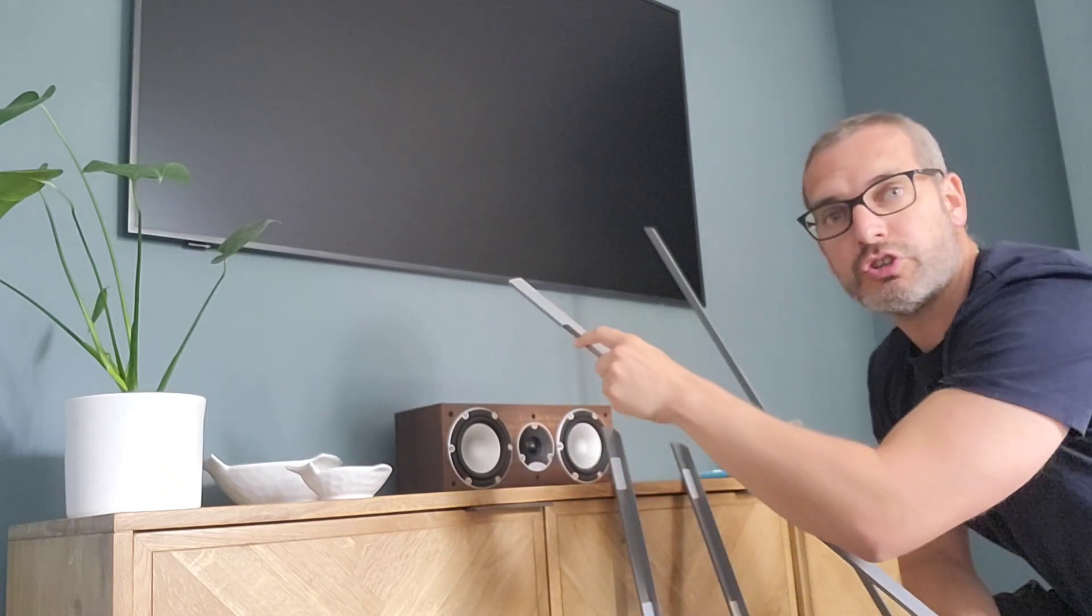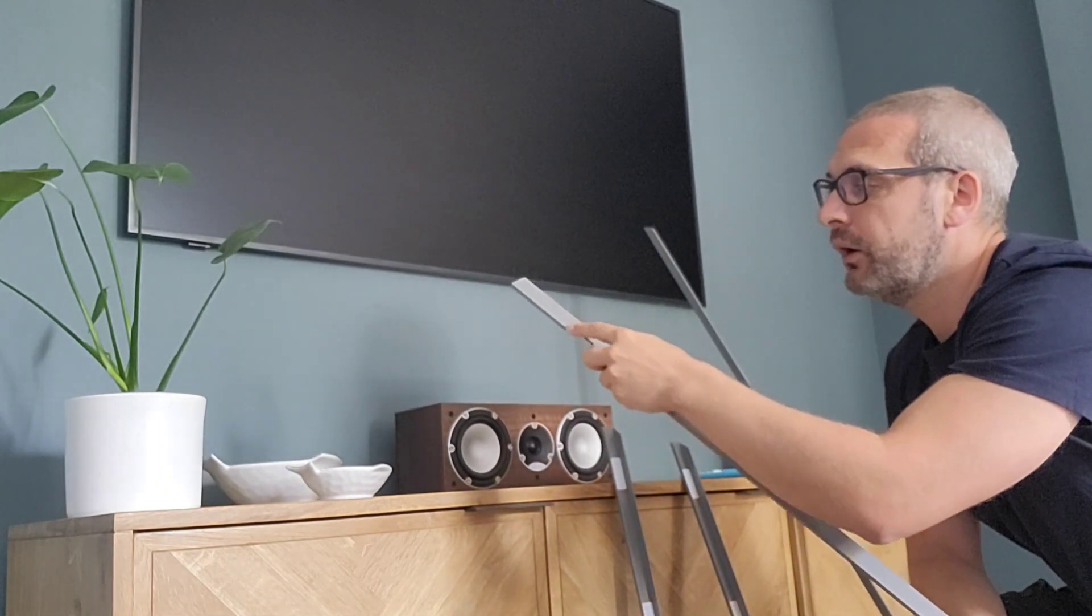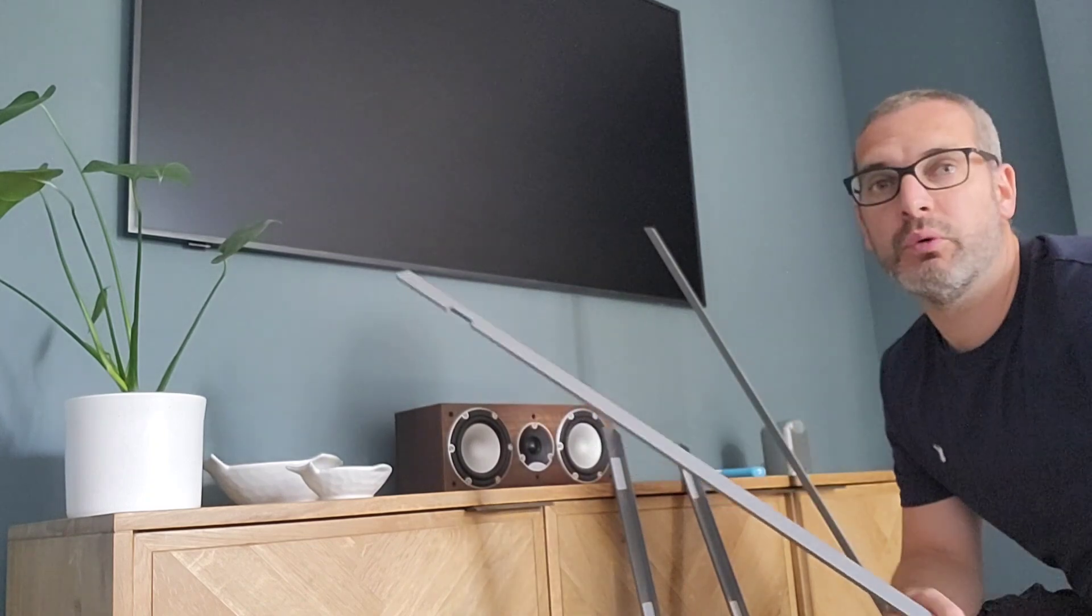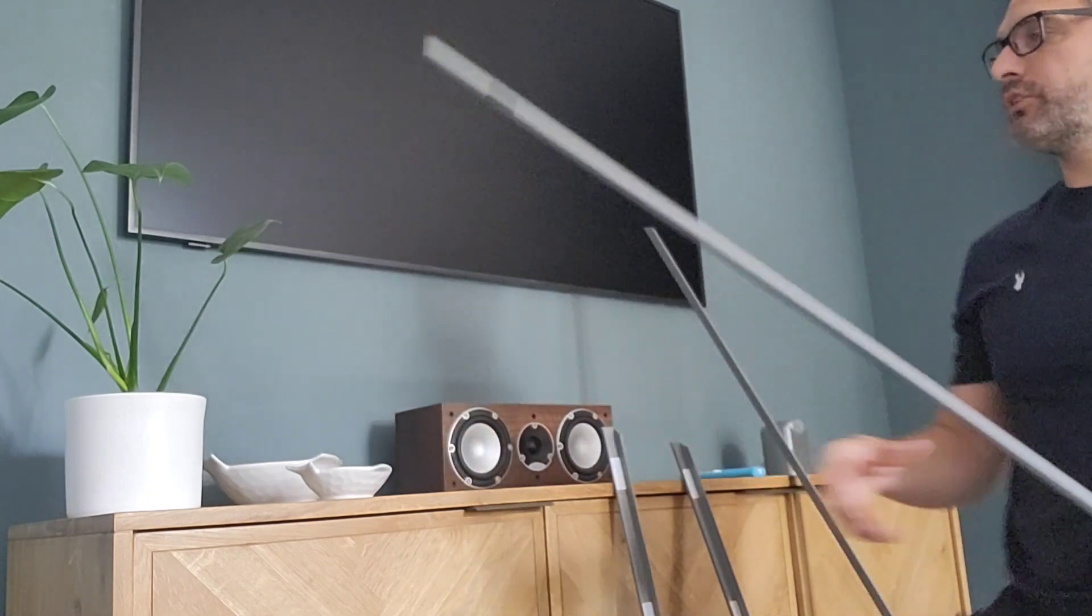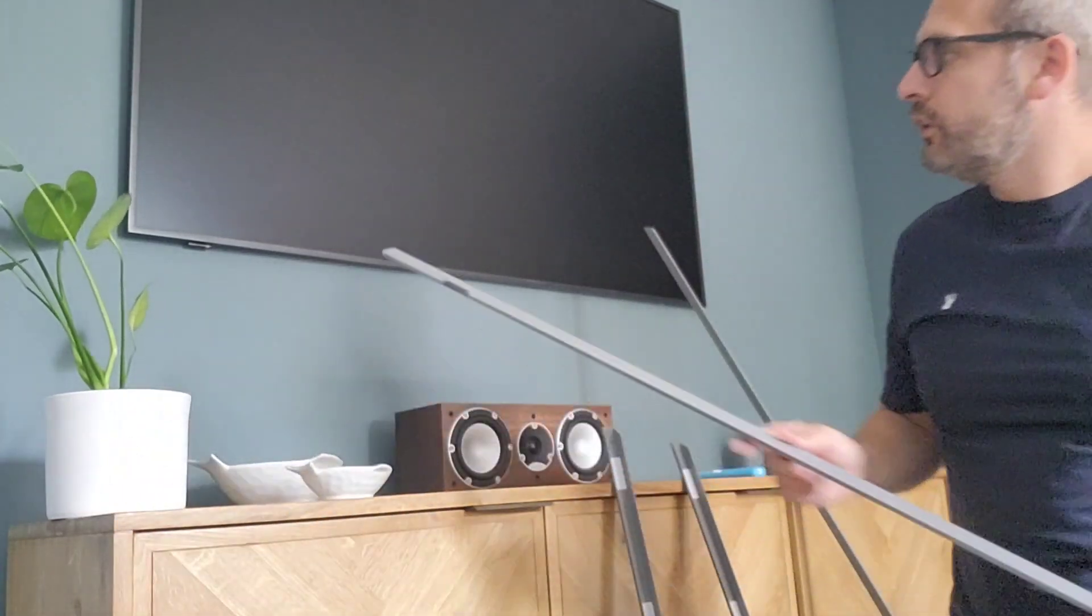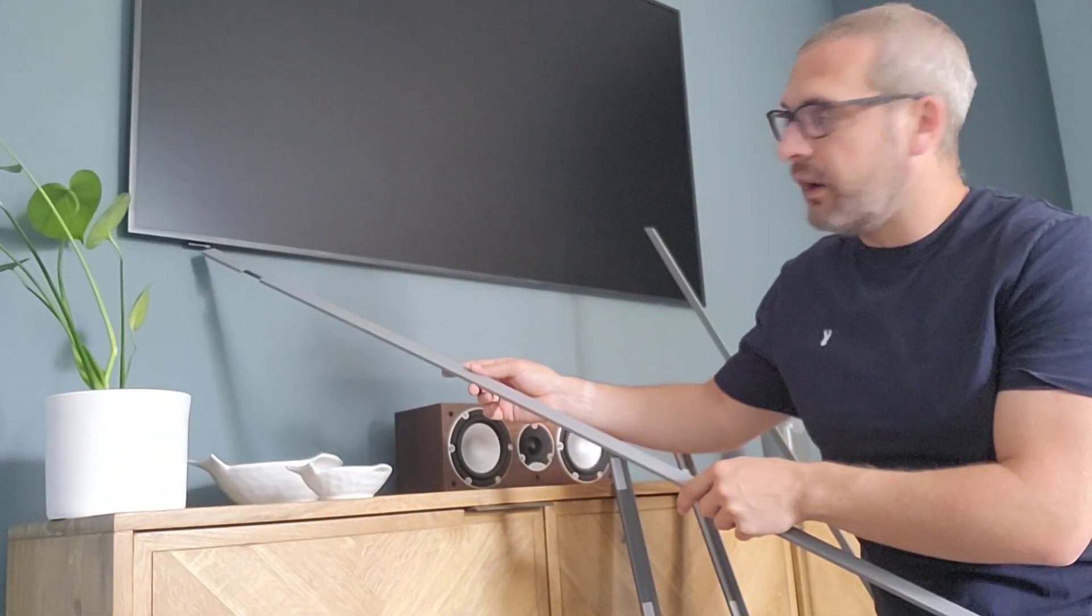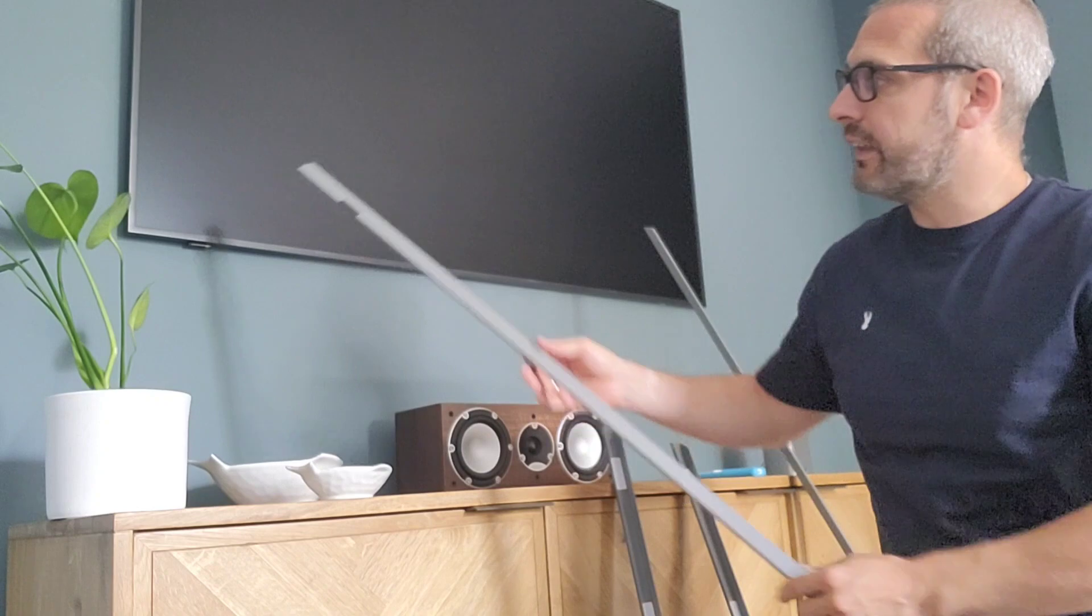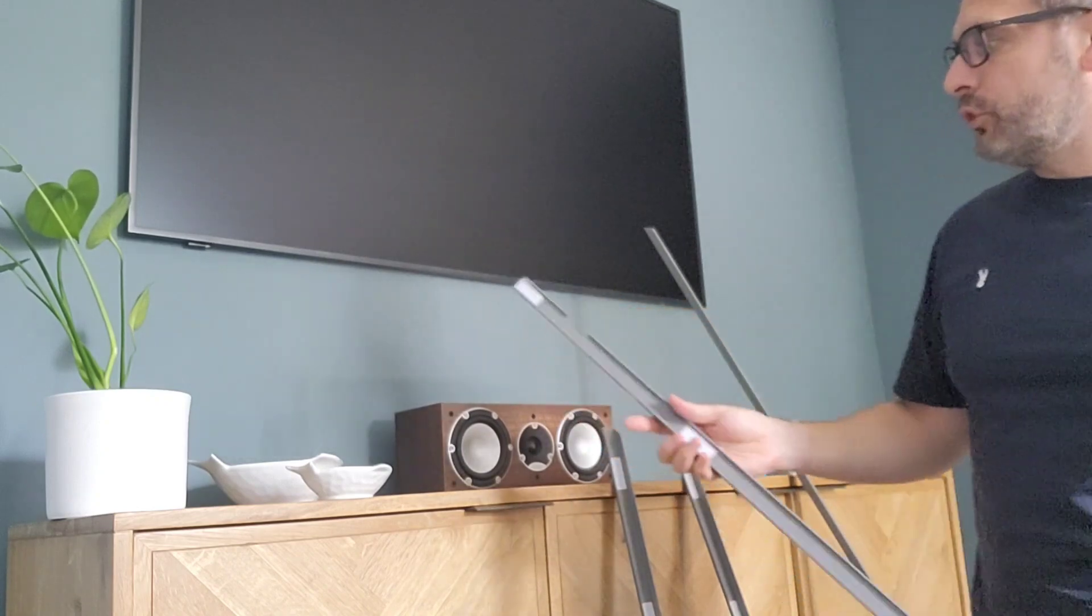You'll notice that one of the longer bits has got a notch in it on the bottom edge. If you look on the TV slightly, you'll see that's the IR sensor there, so that's where that notch goes in there.